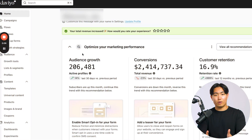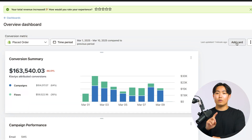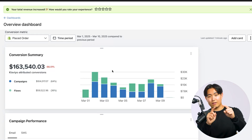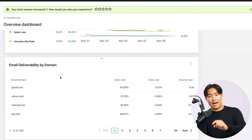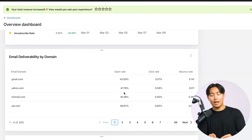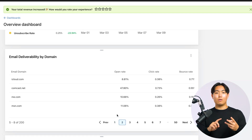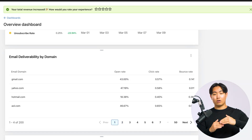Here's how we diagnose deliverability internally at the agency. First, go into your Klaviyo dashboard and click 'View Dashboard.' Once there, go into the Overview Dashboard — it's important to do it in this order because the default dashboard doesn't cover the specific metric we're looking into. Then click 'Add Card,' scroll down to find the card that says 'Email Deliverability by Domain,' add it, and scroll to the bottom to see a breakdown for each individual email provider — Gmail, Hotmail, Outlook, Apple iCloud, etc.